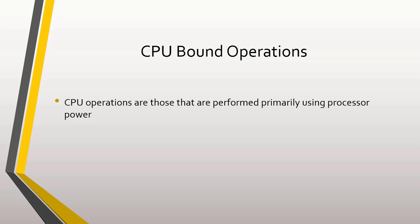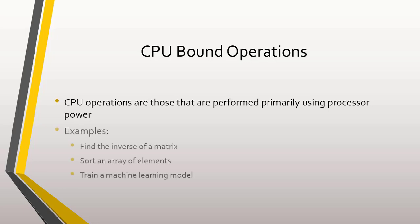If we have multiple CPU operations that are independent, we may want to use parallel programming to decrease the time it takes to perform these operations. Some examples of CPU operations are find the inverse of a matrix, sort an array of elements, and train a machine learning model.